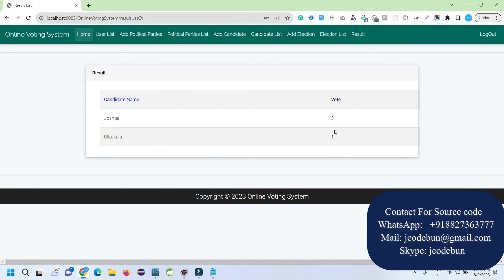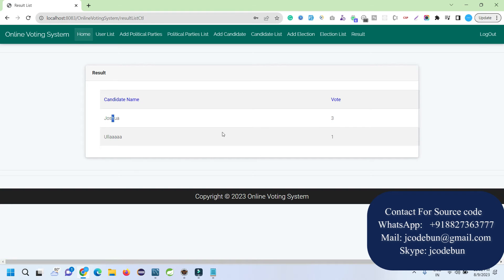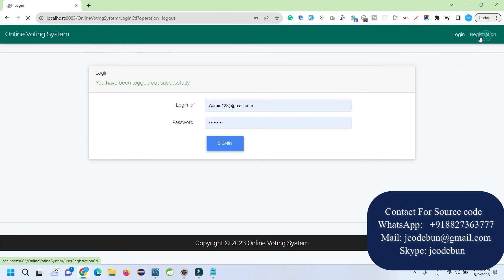As admin I can also check the Result section. Under the result section we can see the results showing the candidate name and the number of votes they received. This is the result window for the elections. That's all about the admin side.